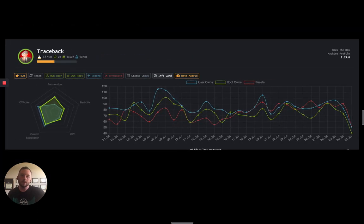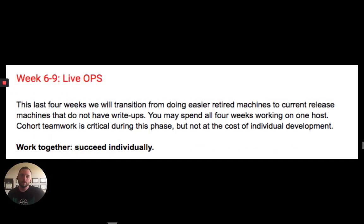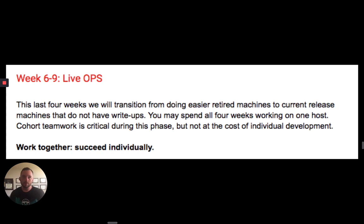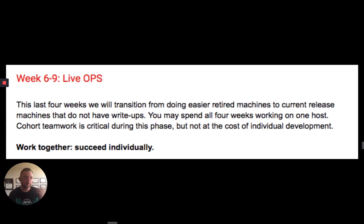Traceback was actually supposed to be the first box of the Live Ops. Live Ops was a shift in mentality — whereas the first five weeks were 'work together, succeed together, learn how to do these things, keep doing your op notes, keep learning about Windows and Linux, keep learning about offensive tools, keep challenging yourself, come to me or your cohort with questions, just don't stop.' If you hit a roadblock, don't just sit there — figure it out. And if all else fails, part of figuring out that roadblock is downloading the walkthrough from Hack the Box, which is why we bought the VIP subscriptions.